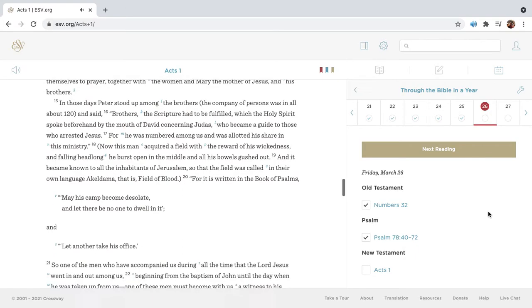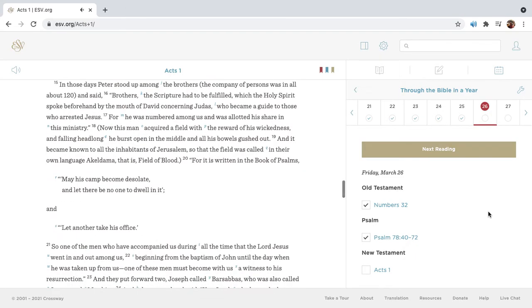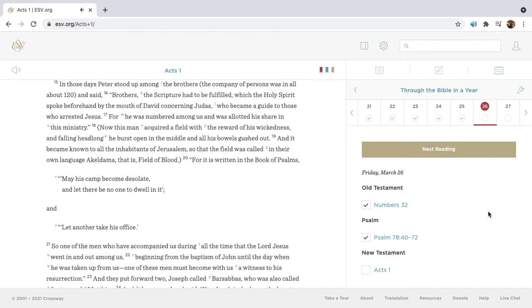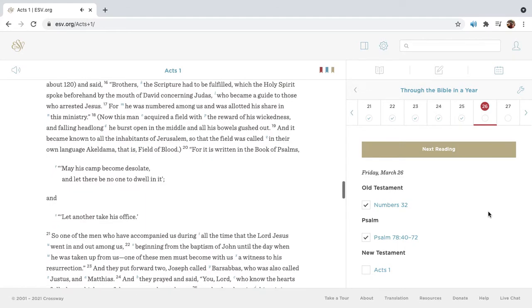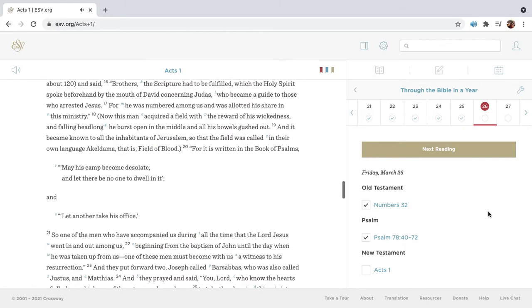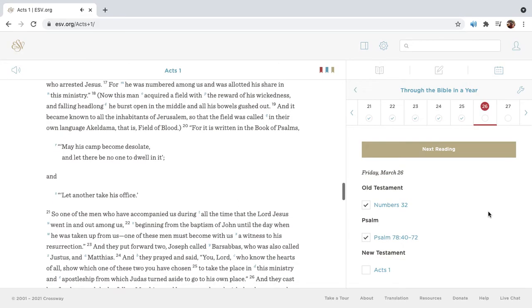In those days Peter stood up among the brothers, the company of persons was in all about 120, and said, Brothers, the scripture had to be fulfilled, which the Holy Spirit spoke beforehand by the mouth of David concerning Judas, who became a guide to those who arrested Jesus. For he was numbered among us, and was allotted his share in this ministry.